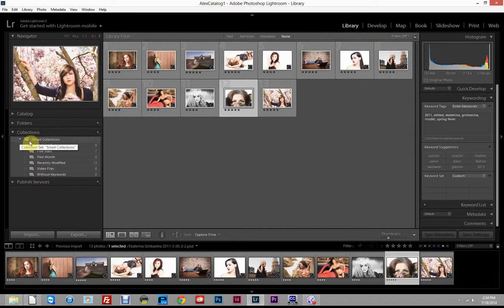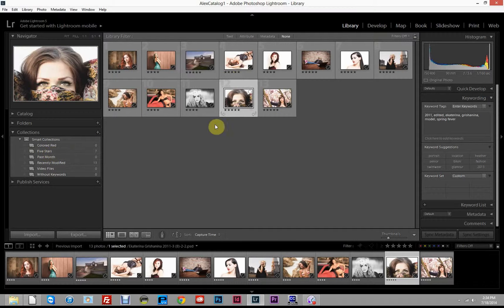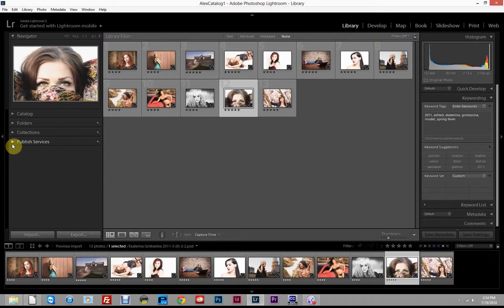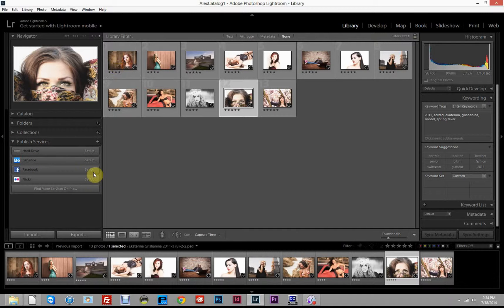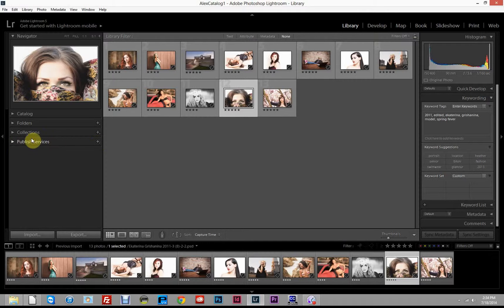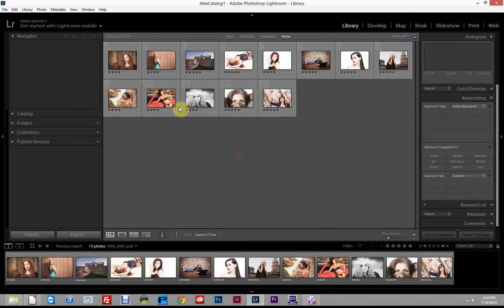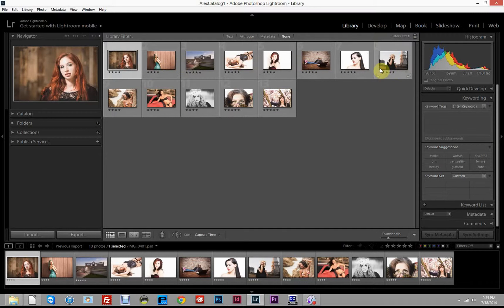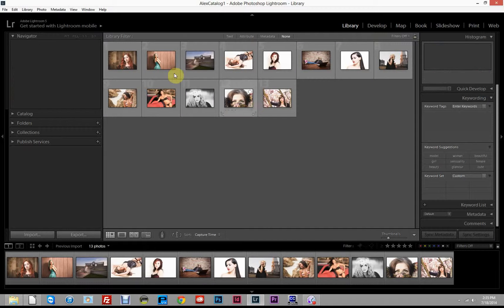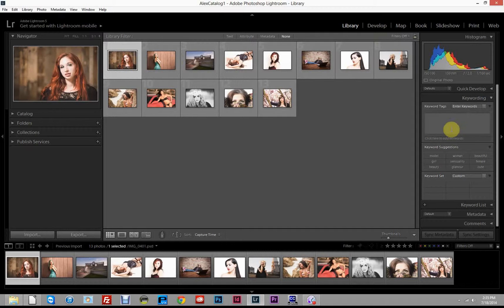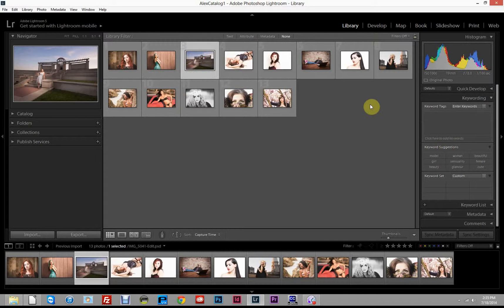The main thing I want to focus on is the Collections panel. Within that we have Smart Collections — some are already created, like images with five-star ratings. There are also Published Services, which let you publish a photo straight from Lightroom to Facebook or Flickr. What we'll focus on is Collections and Smart Collections. To use them effectively, I like to make sure my images are keyworded and rated first. I've cleared the keywords and ratings from all these photos so we can start fresh.